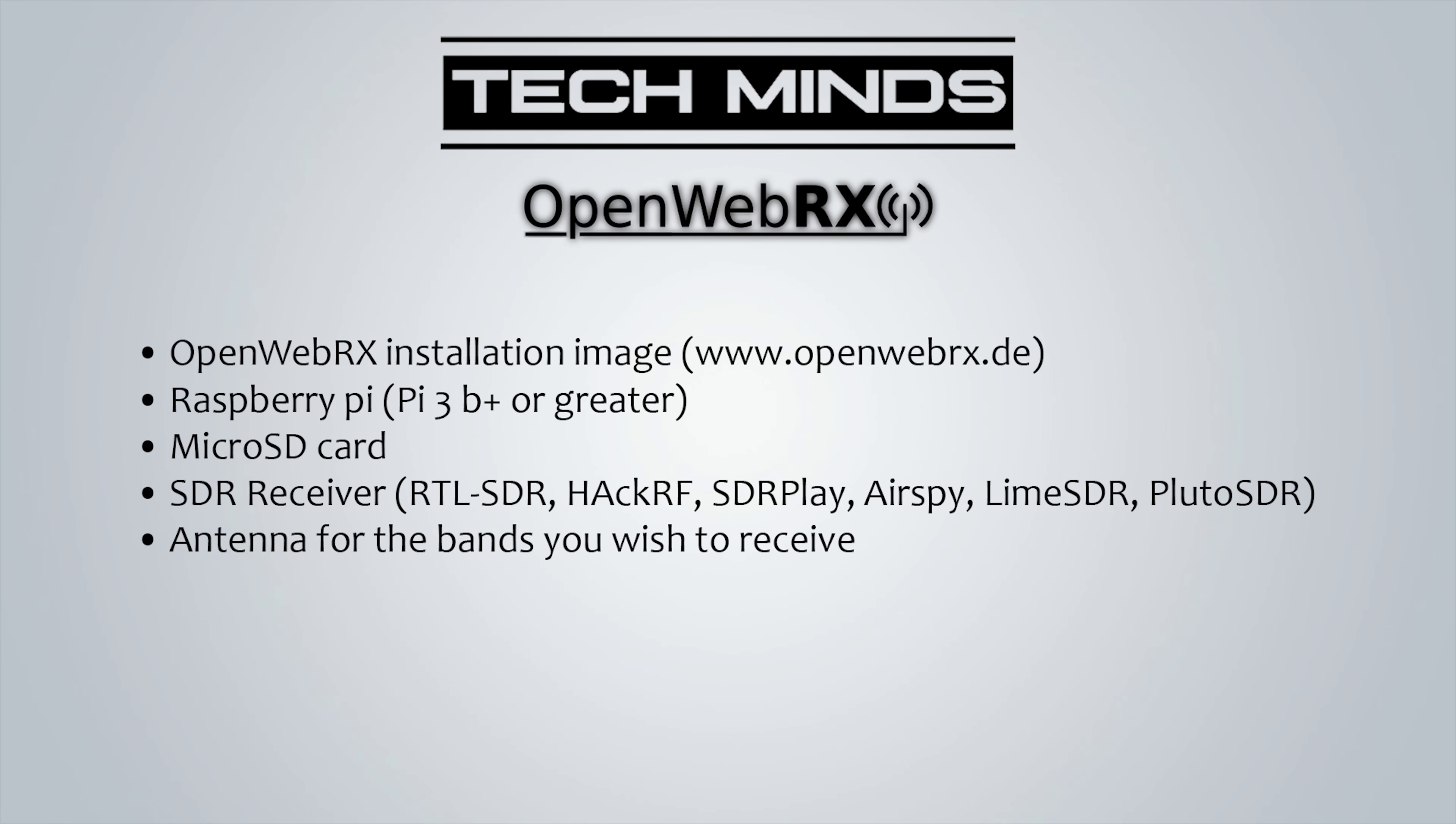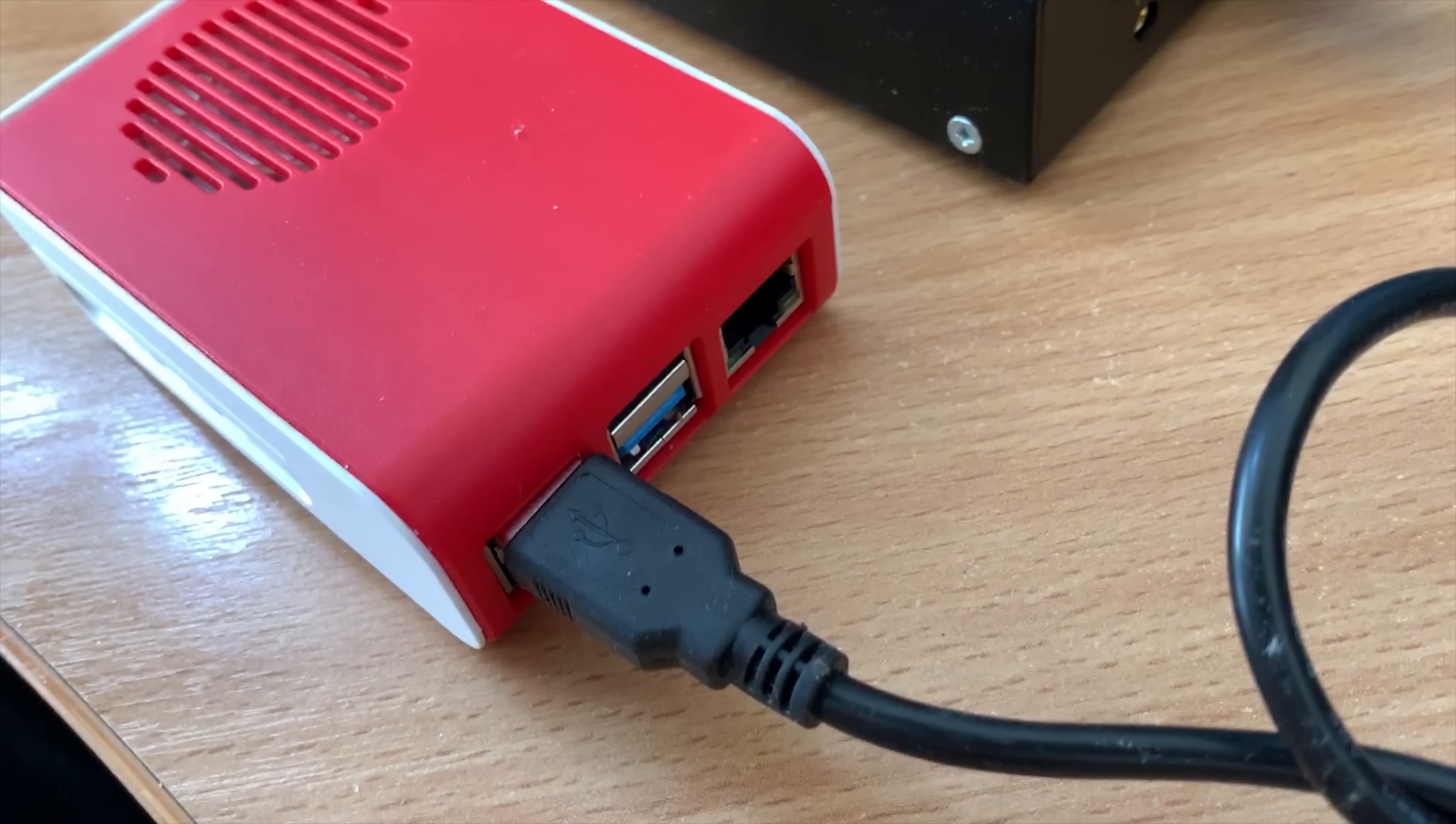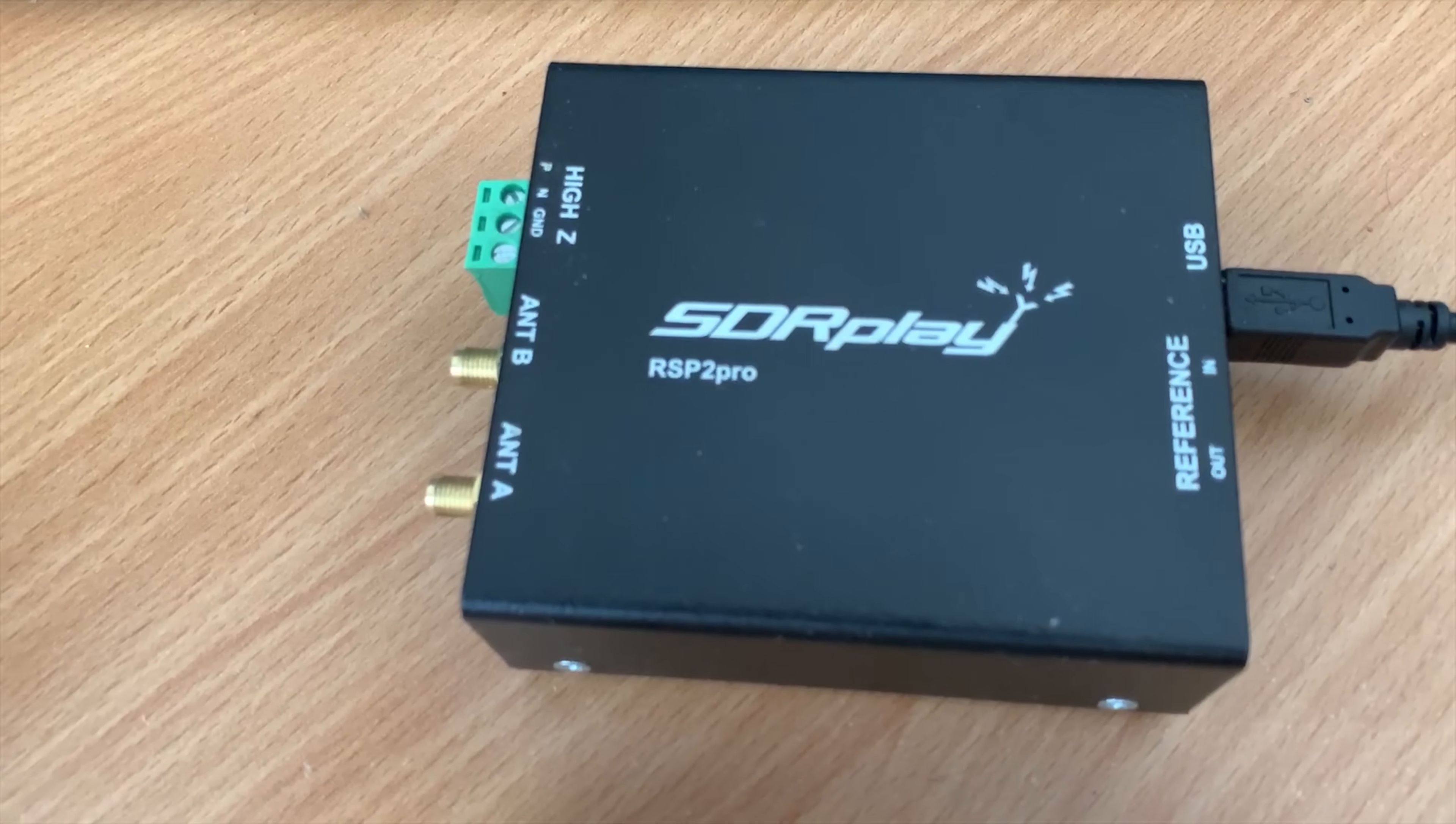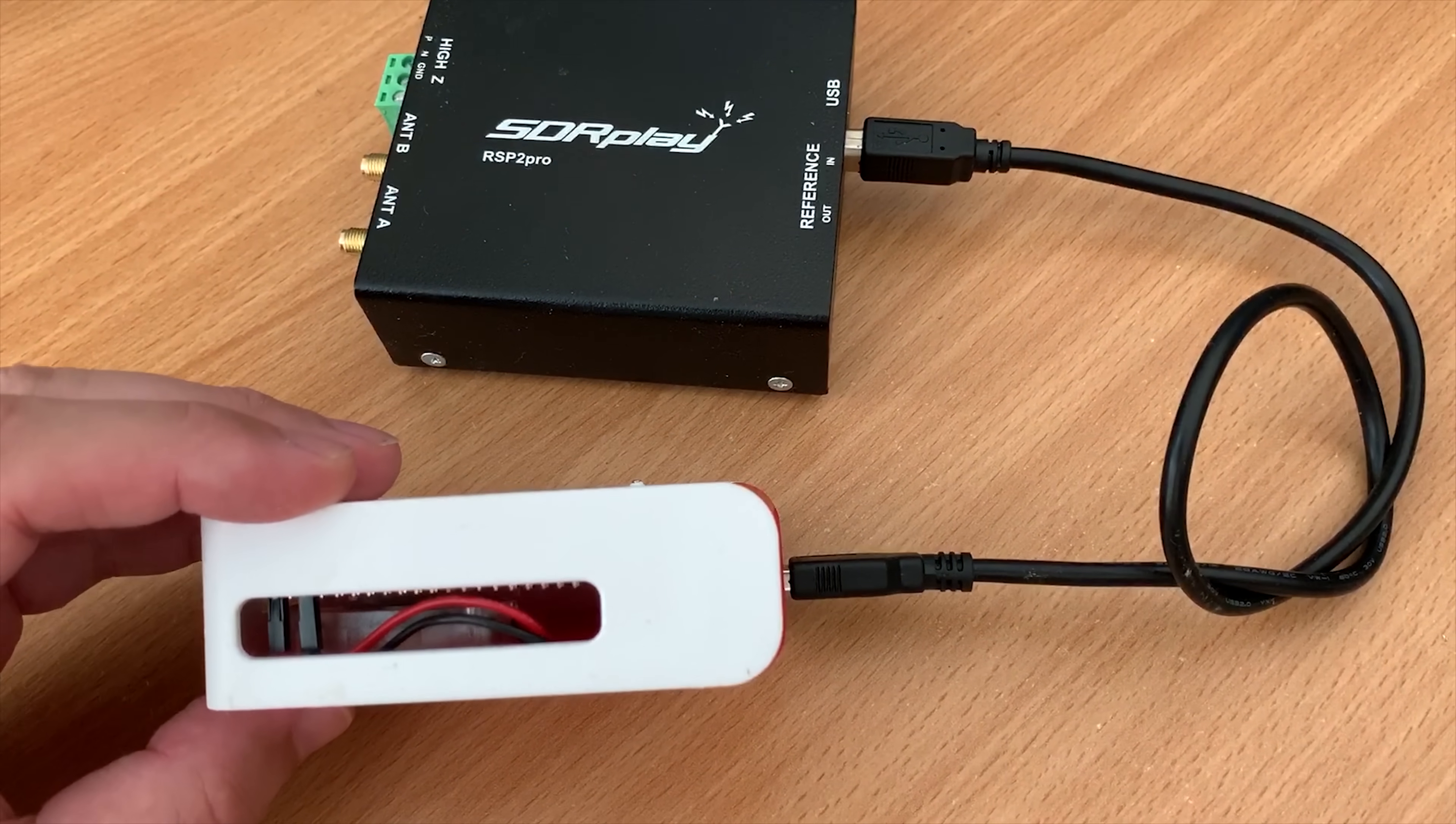Now in my case, I'll be using an SDRplay RSP2 Pro, which luckily has an antenna port A and B. This means that I can connect my NFED half-wave antenna, which I use for below 30 MHz, to one port, and then my dual-band co-linear for VHF and UHF to the other port. We can then switch between the antennas through the OpenWebRX interface without having to add other SDRs. Now if you have more than one SDR, one for HF and then one for VHF and UHF, then you can connect both of these to the Raspberry Pi's USB ports. Don't forget to attach your antennas to the correct SDR receiver.